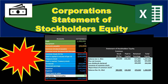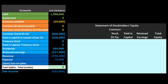In this presentation we will take a look at the statement of stockholders equity. When considering the statement of stockholders equity we are talking about a corporation because corporations' owners are stockholders. If we were talking about a sole proprietorship or partnership we would be talking about a statement of owner's equity or a statement of partner's equity respectively.